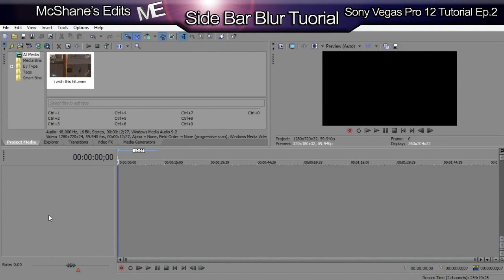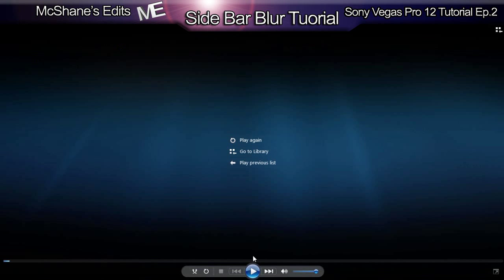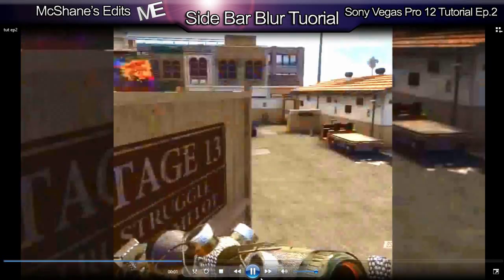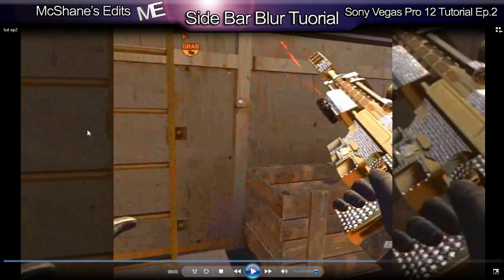Hey guys, McShane here, and today I'm bringing you another Sony Vegas Pro 12 tutorial. Today I'll be doing an effect that I don't know if it has a name, but I'll just be calling it the sidebar blur effect. First I'll show you an example of what I'll be doing today.